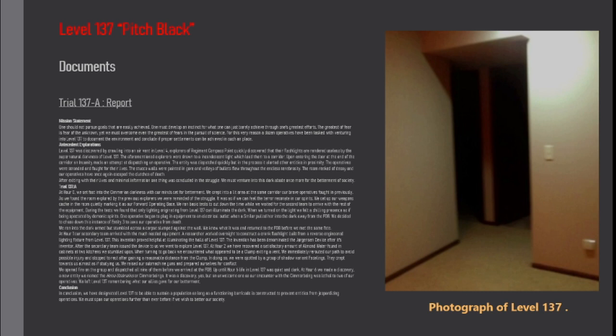At hour two we have recovered a satisfactory amount of almond water found in cabinets in the two kitchens we stumbled upon. When turning to go back we encountered what appeared to be a clump exiting event. We immediately rerouted our path to avoid possible injury and stopped to rest after gaining a reasonable distance from the clump.